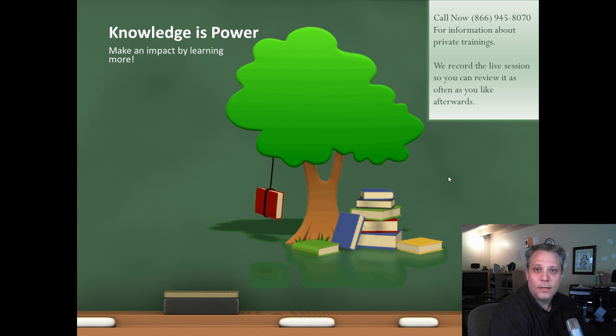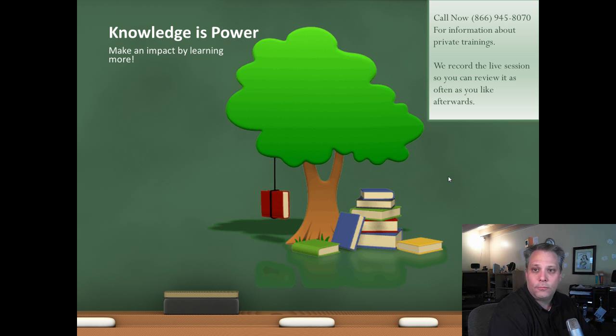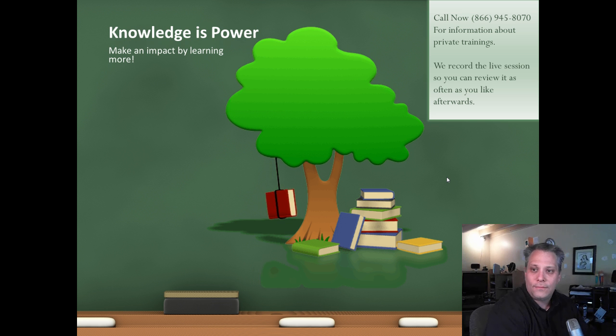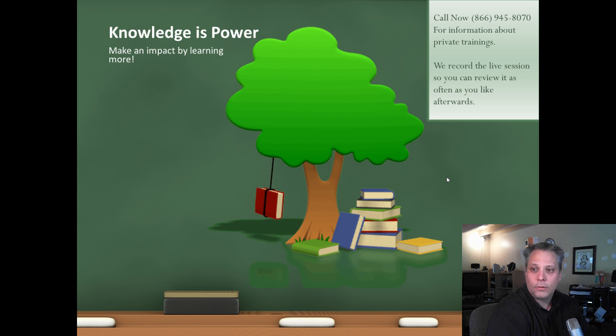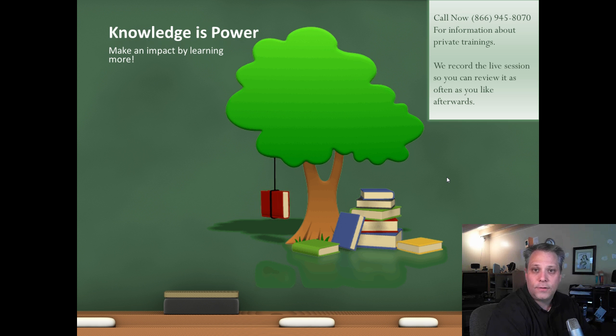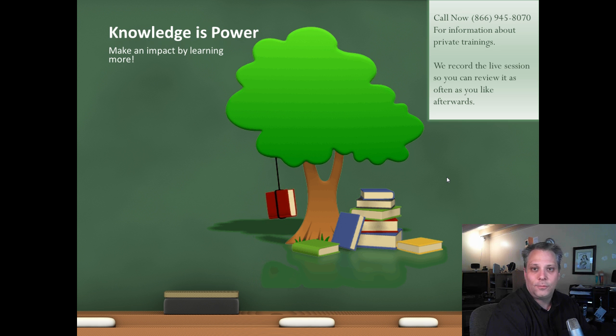Knowledge is power. Make an impact by learning more. Call me right now at 866-945-8070 for information about private trainings. We record the live session with you so you can review it as often as you like afterwards.